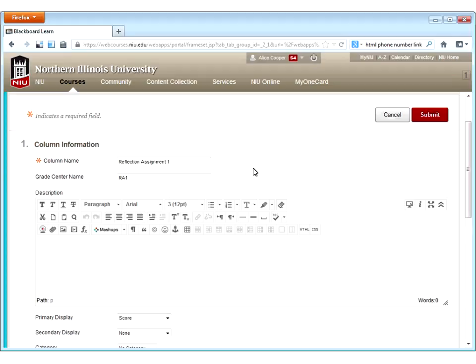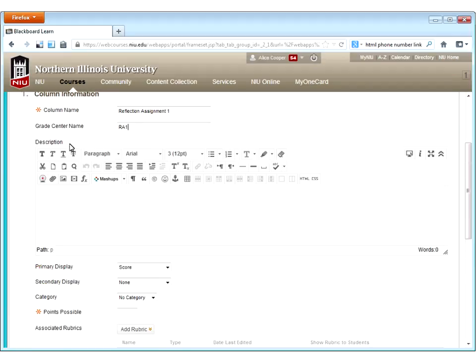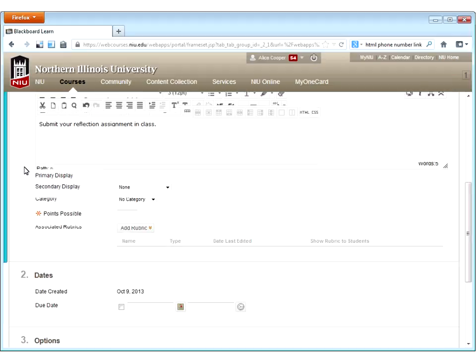I normally skip the description, but the My Grades view now includes a description link, so I actually think it's beneficial to add a more detailed description. You could provide something about the assignment — what it was or why students were completing it. You can also leave it empty; the description is technically optional.